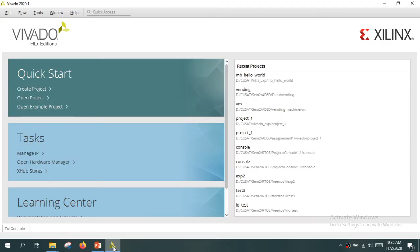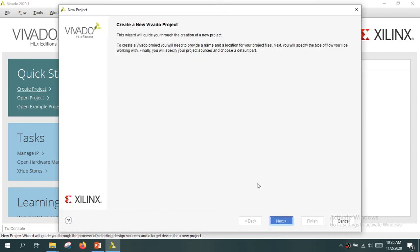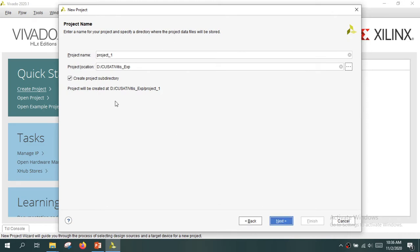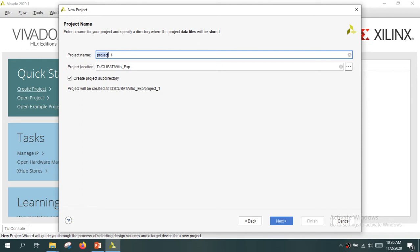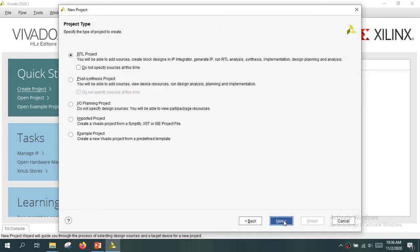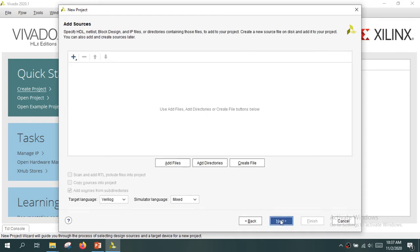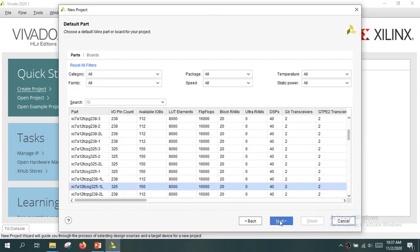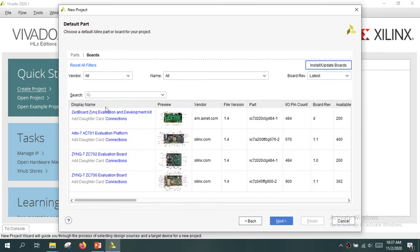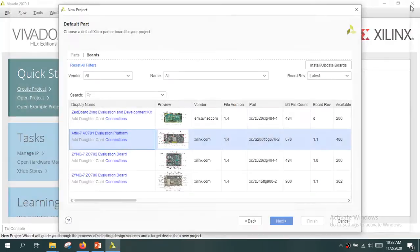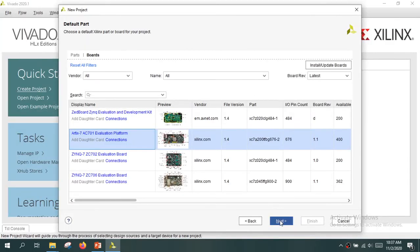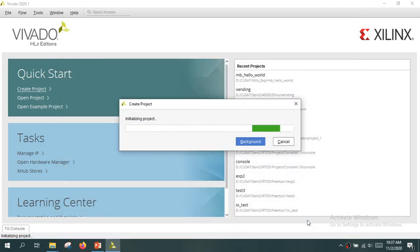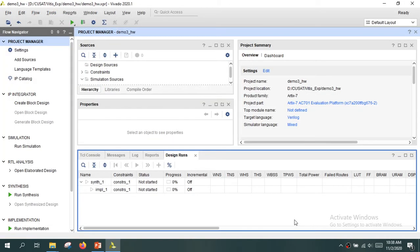To start, we need to create a new project in Vivado. This is the starting screen of Vivado. Click on the 'Create Project' link, then click Next. Give a name for your project and click Next. You are creating an RTL project, so just click Next. In the part selection, select the board — since I'm using the AC701 evaluation board, I select that, then click Next and click Finish.